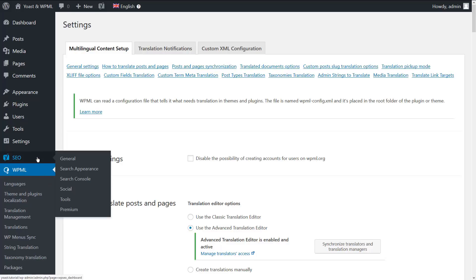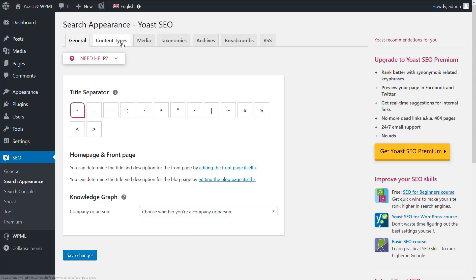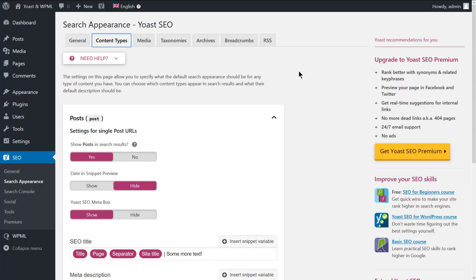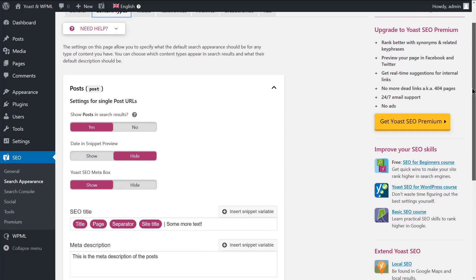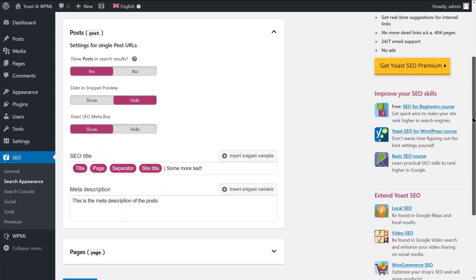To set up the global SEO attributes templates for the default language, go to SEO, Search Appearance. There, you can set the title templates and the meta description for pages and posts.